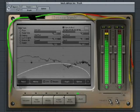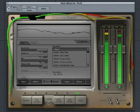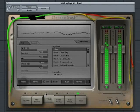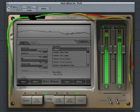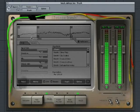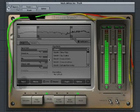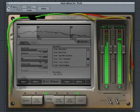Now let's switch to the Trash module to add some multiband distortion. Check the multiband box and select your distortion settings.